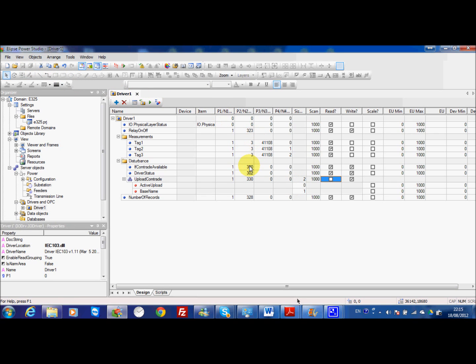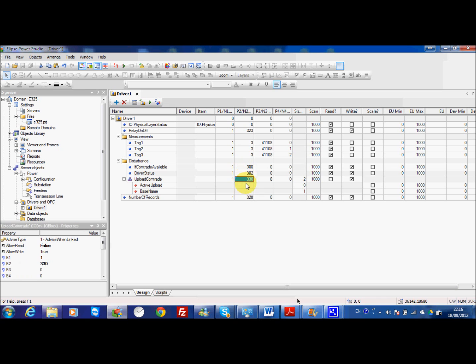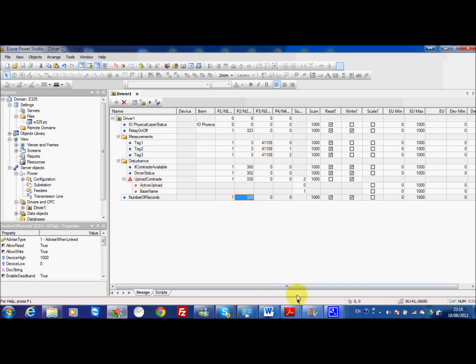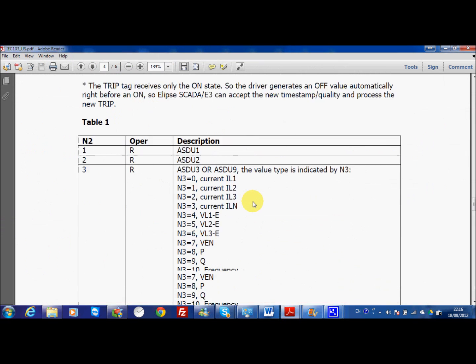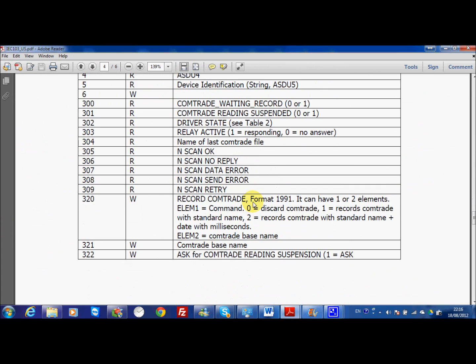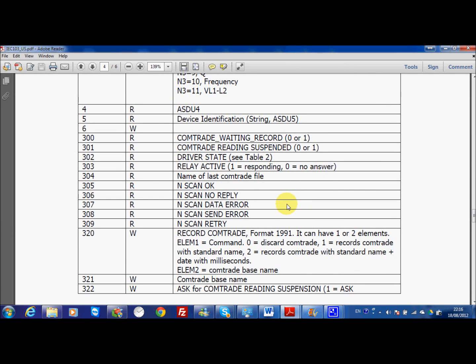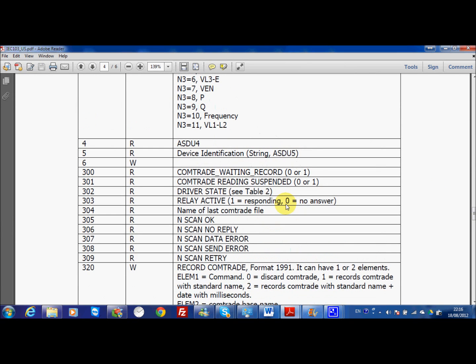I want to show you how I can get this information for this tag. Actually you always have to refer to this document. It will tell you all the information about the tag or special tag you need to implement. So here we have 300 which is read only comtrade waiting record. 301, 100 ready suspended.